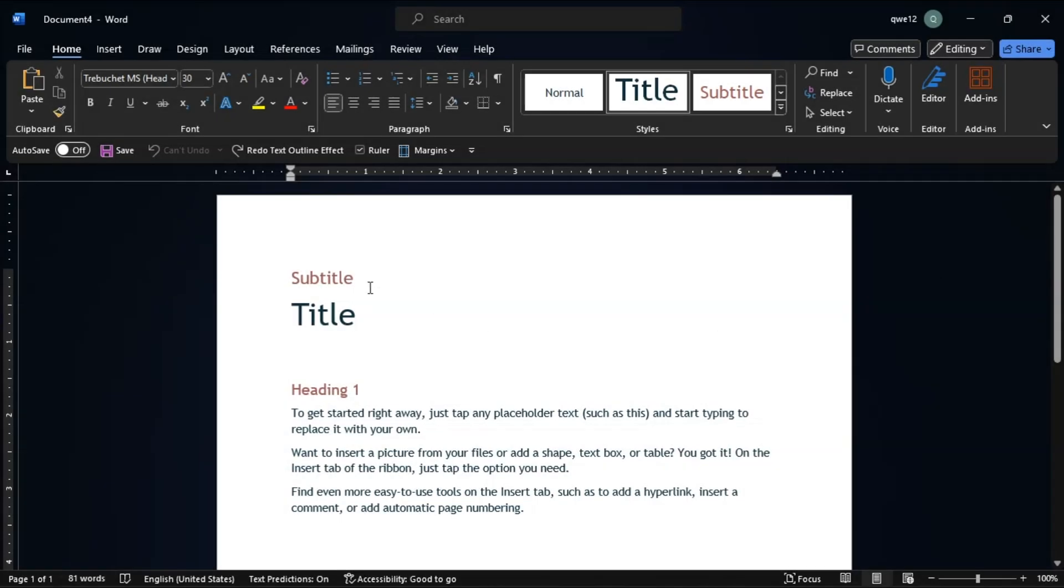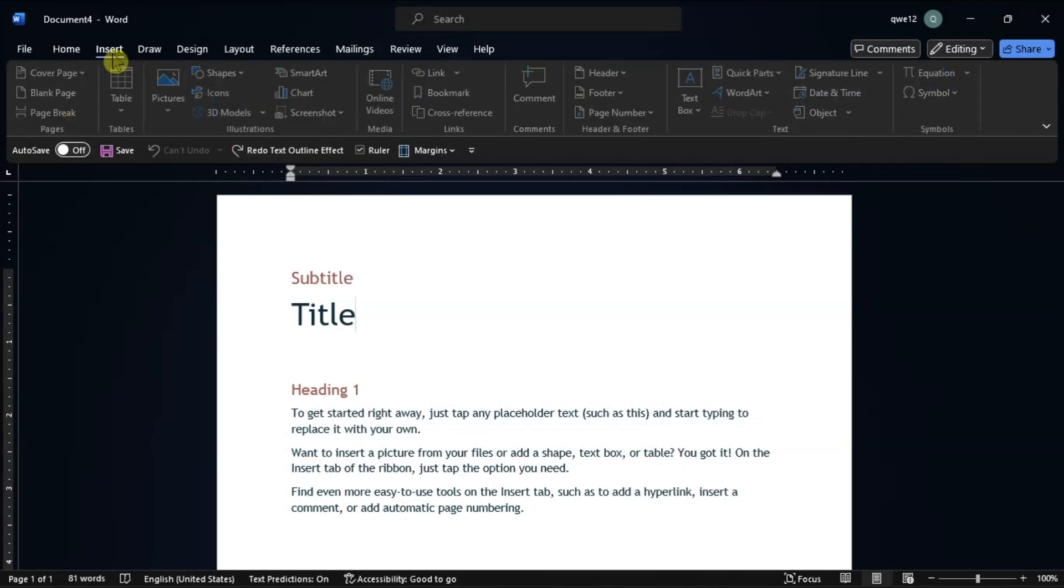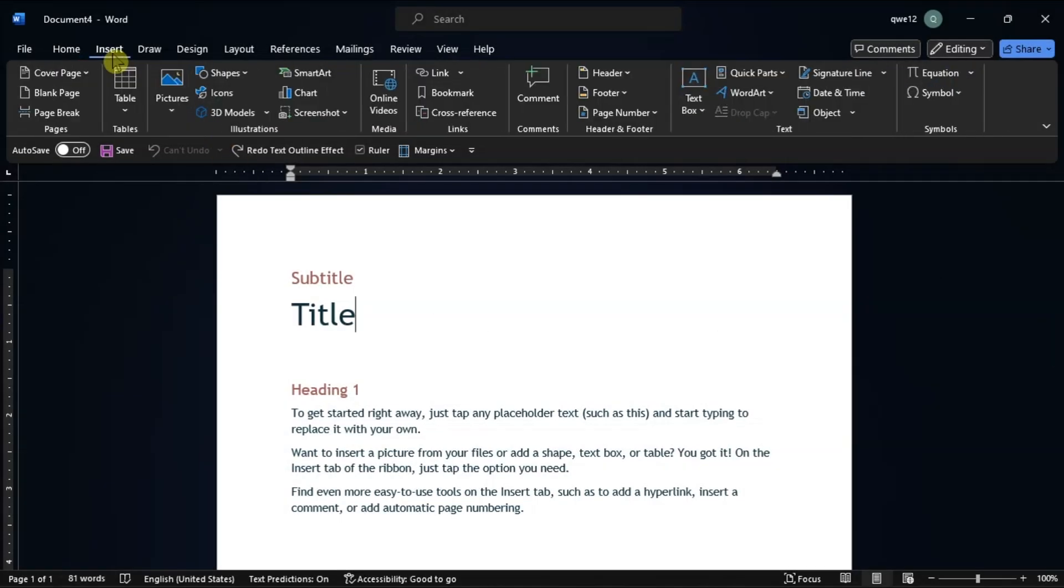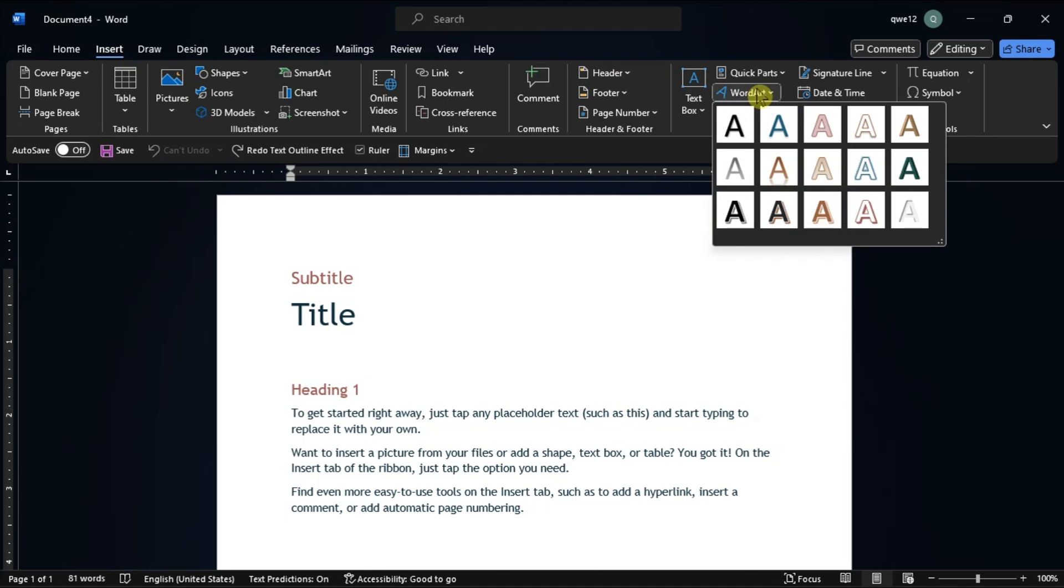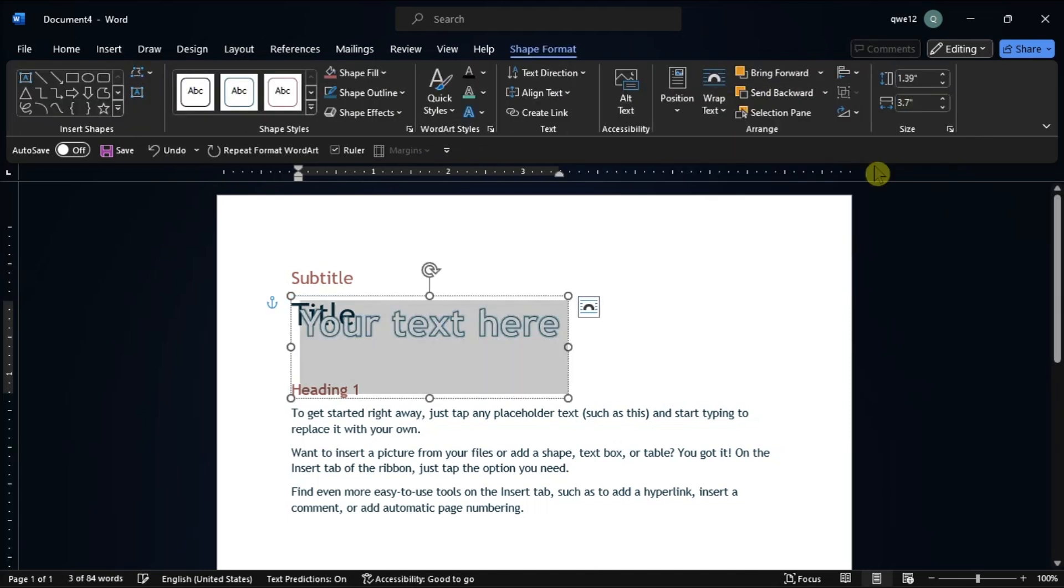Now another way is to use word art by clicking the insert tab, click word art, select an outline style, and replace the sample text with your own.